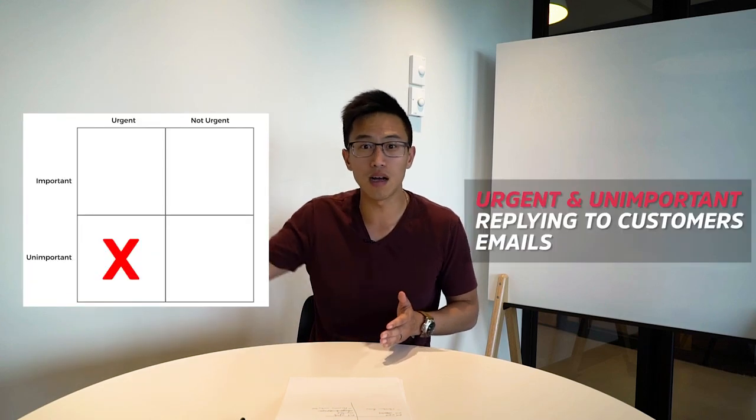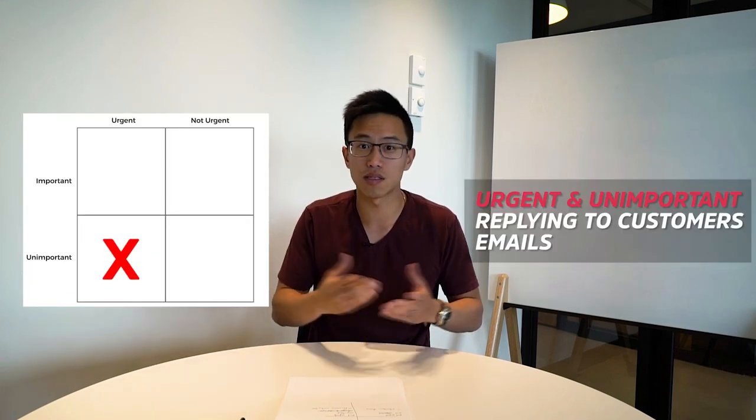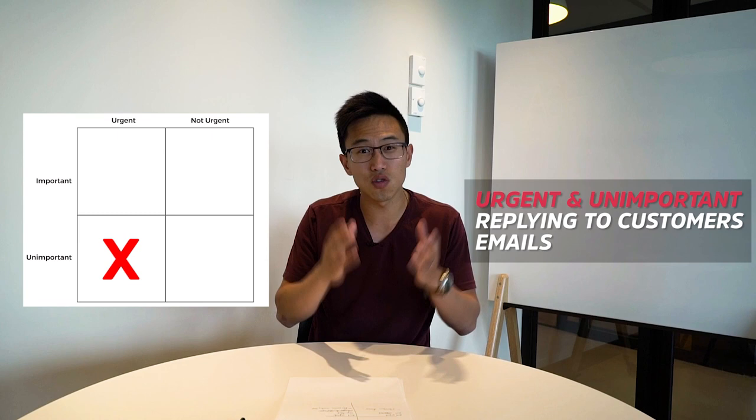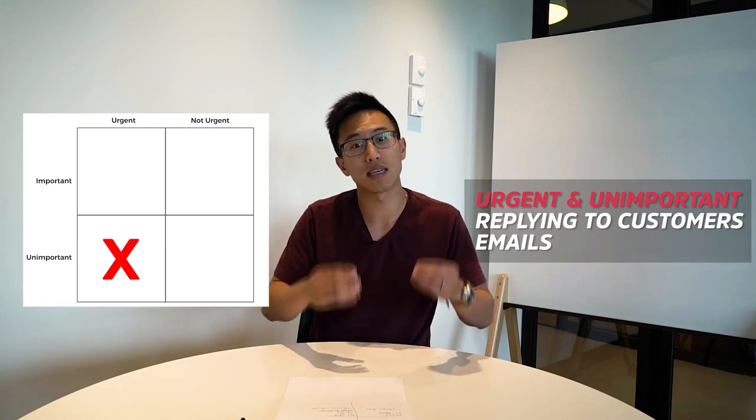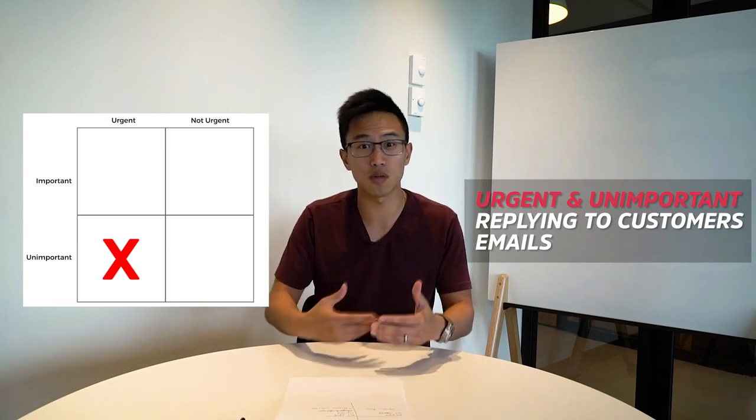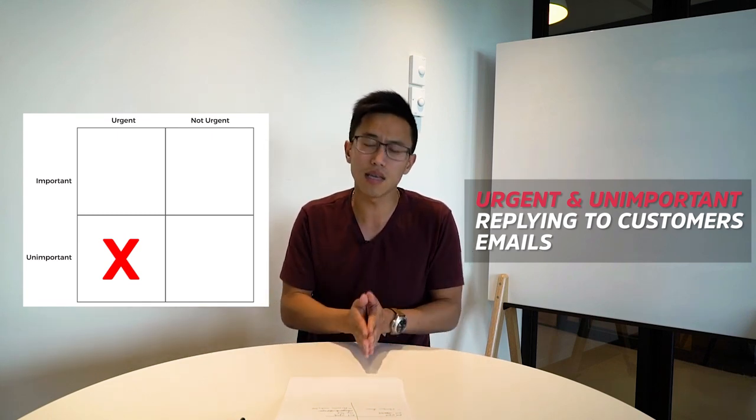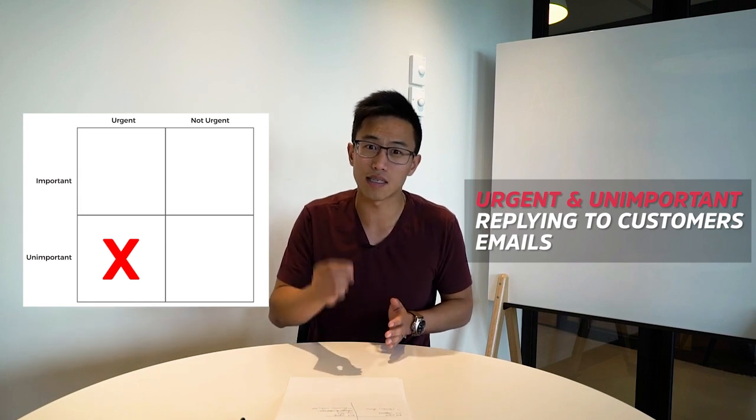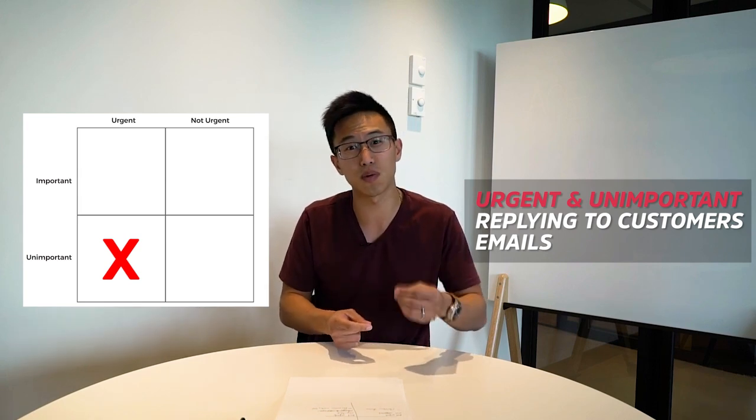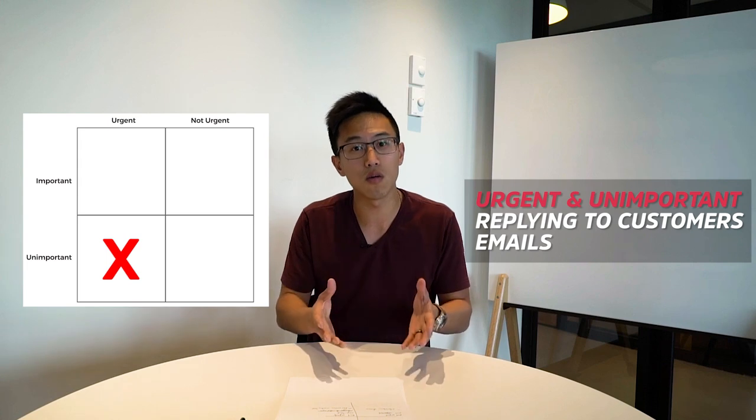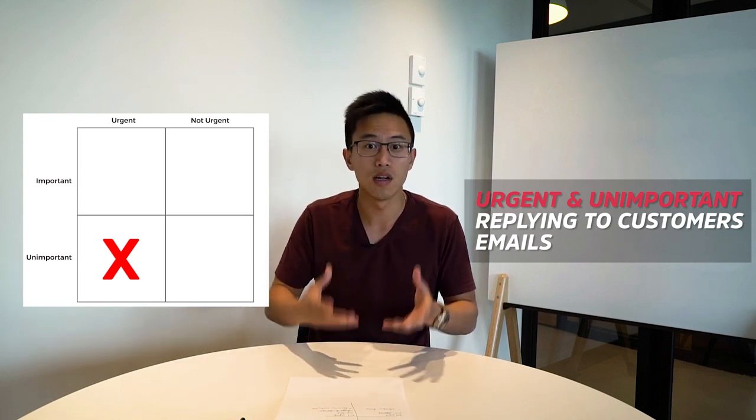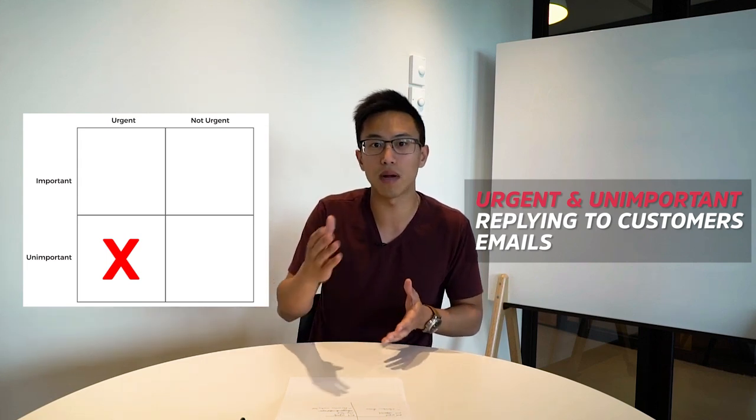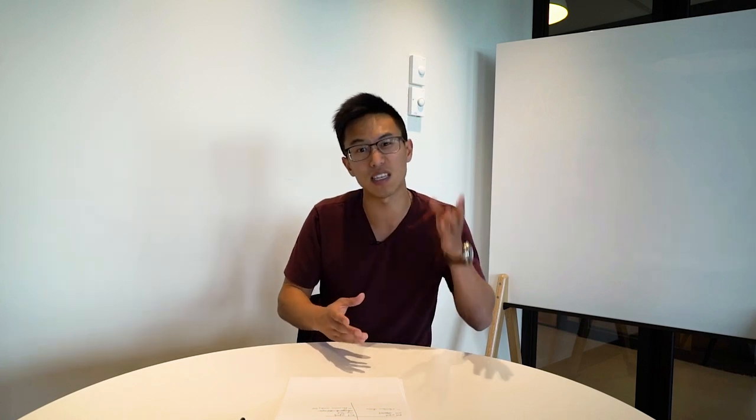Second thing that is urgent but not as important would be replying to customers' emails. It is super urgent because customer service is key in today's world when we're talking about e-commerce. But on the other hand, is it something that is going to move the needle? Is it something that is super important? No, we're in the middle of a launch right now, so dealing with that would not be my priority. But it's something that is urgent because like I said, customer service is very important.